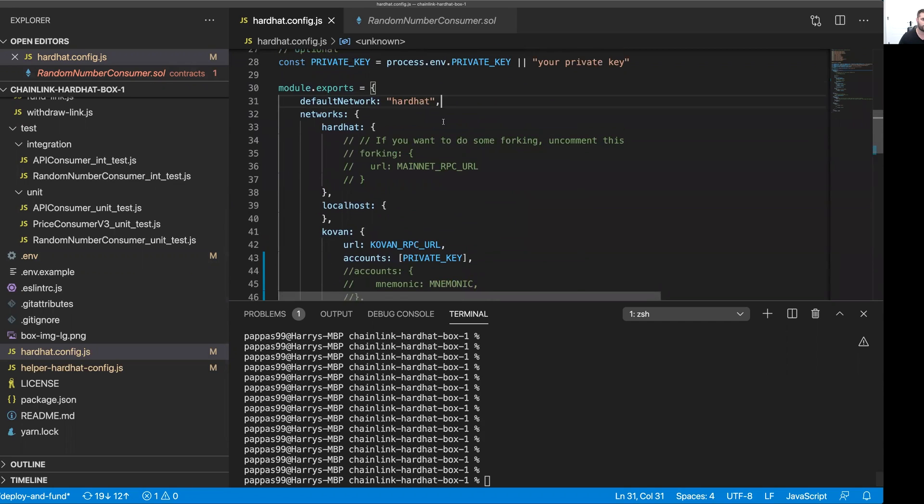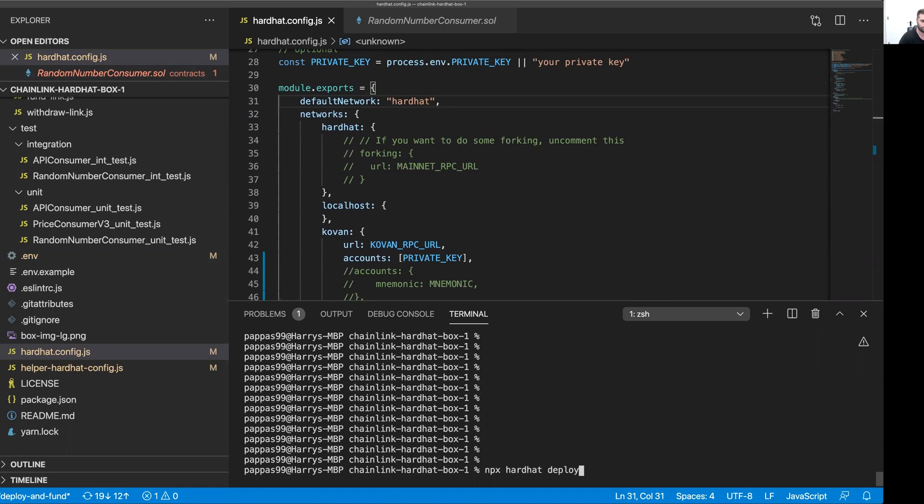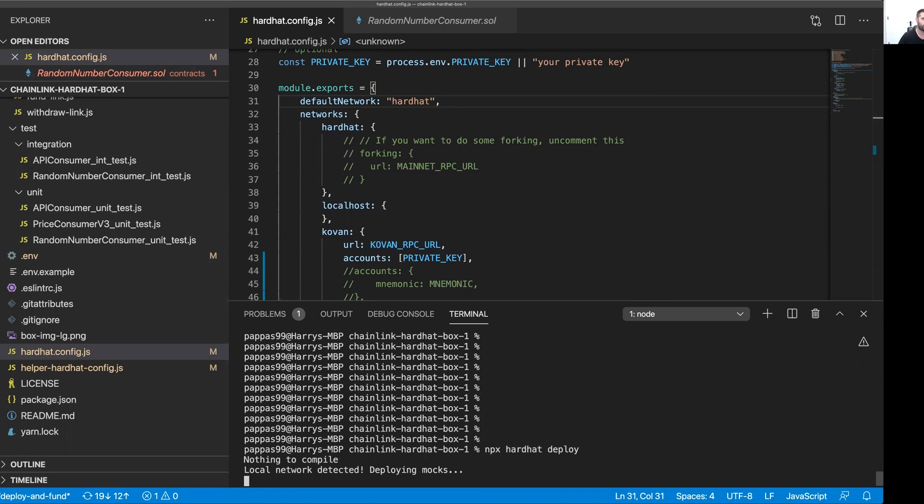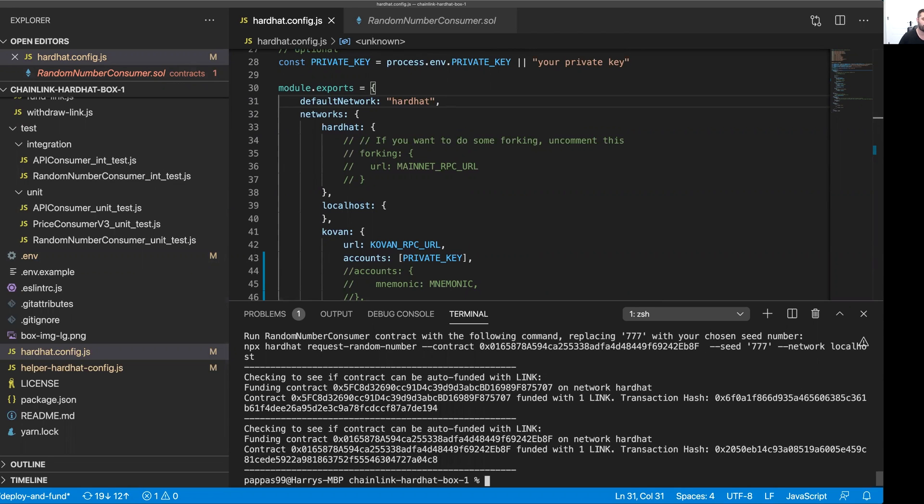For now, we're going to work with the local hardhat network. What I'm going to do is I'm going to deploy these smart contracts to the local hardhat network here. As you can see, that's now completed.